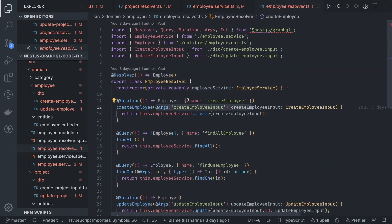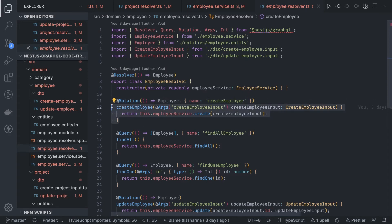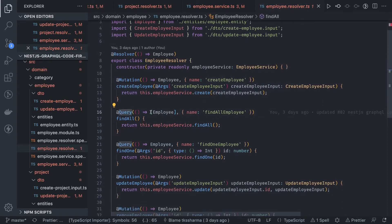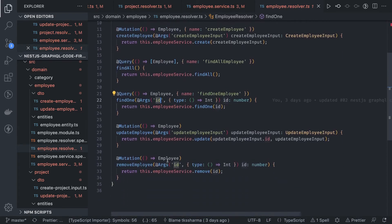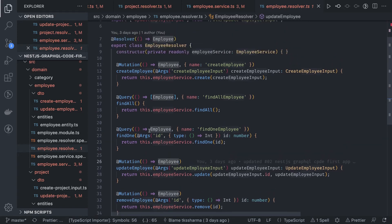The mutation name create employee, when triggered, calls the create employee method, takes the create employee input containing the employee name and other fields, and calls create on the service. Queries returning an array of employees use a different return type notation than those returning a single employee. The remove employee mutation returns the removed employee, update employee returns the updated object, and find all returns an array. The types specified in the resolver allow the GraphQL schema to be generated automatically.